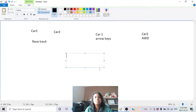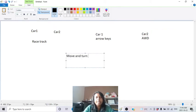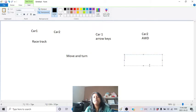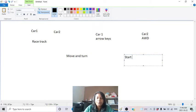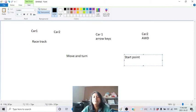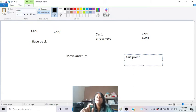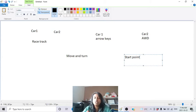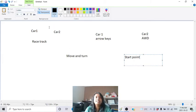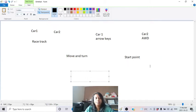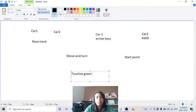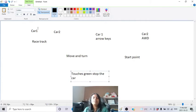We need to move and turn each car - only then can you play the game. We also need a start point. Every time you press the green flag the cars must be at the starting position, regardless of where you left them when the last game ended.